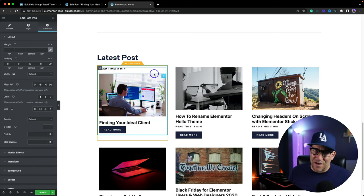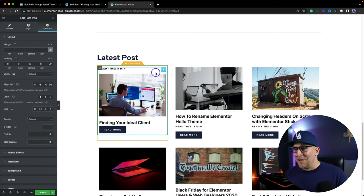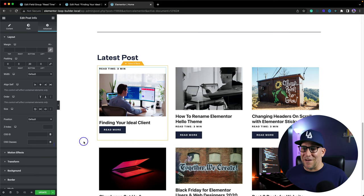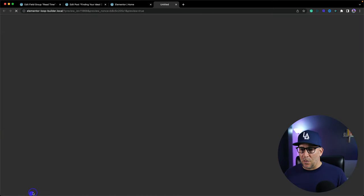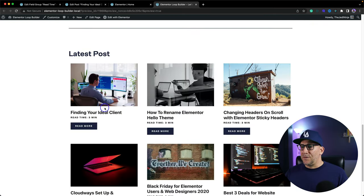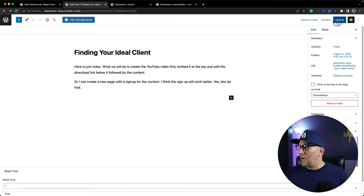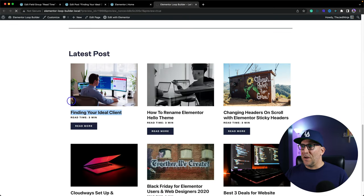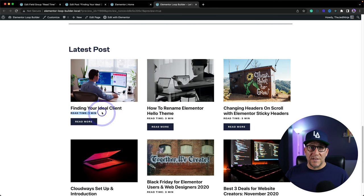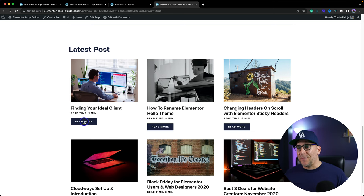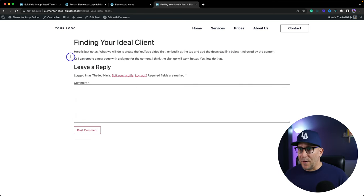That's why I love Loop Builder — this thing is awesome. You can put this anywhere you want. Let me quickly show you how it all works. If we look at the front end, we're going to see three minutes. We've got "Finding Your Ideal Client" right here, so I'm going to go to that blog post. Let's say this one is a very small blog post, so I'm going to put just one minute. Let's update that, refresh — and there you can see we have our read time.